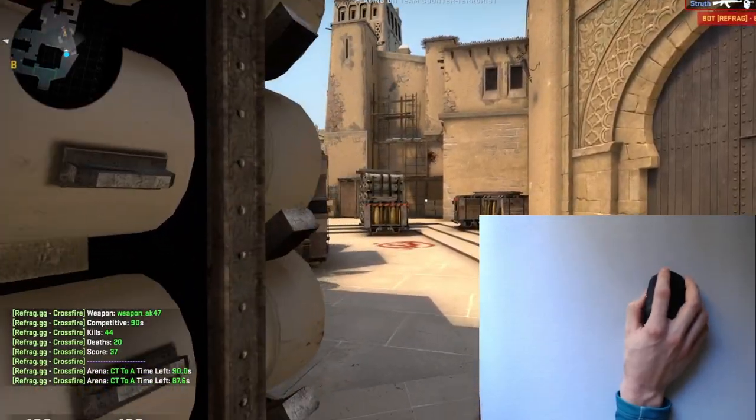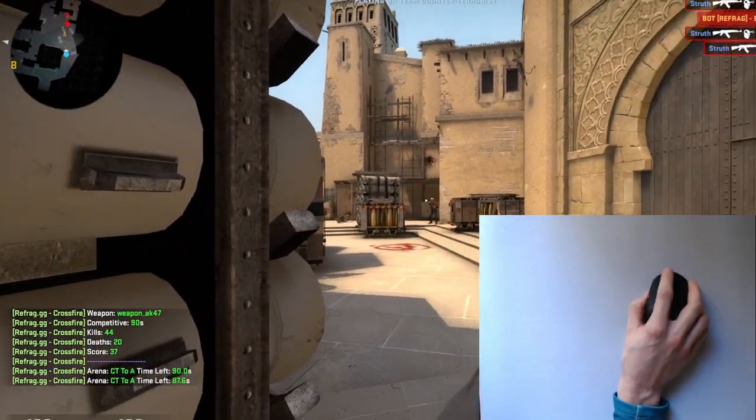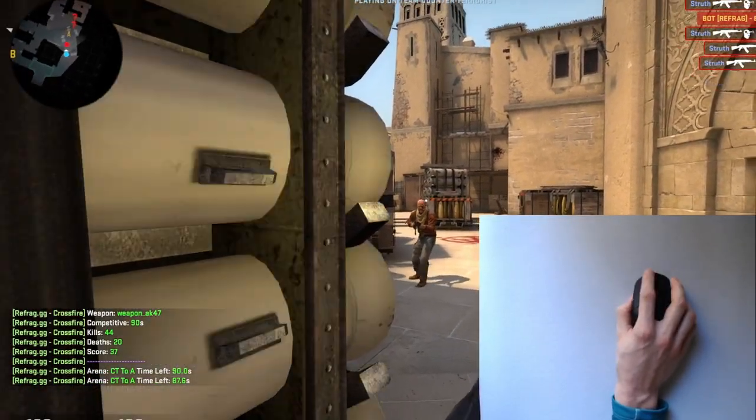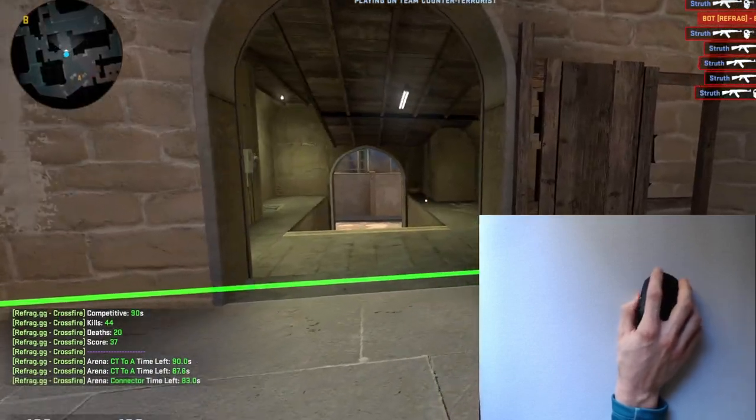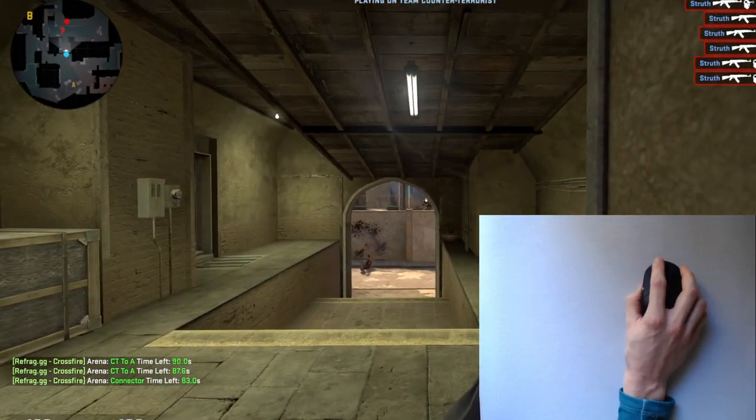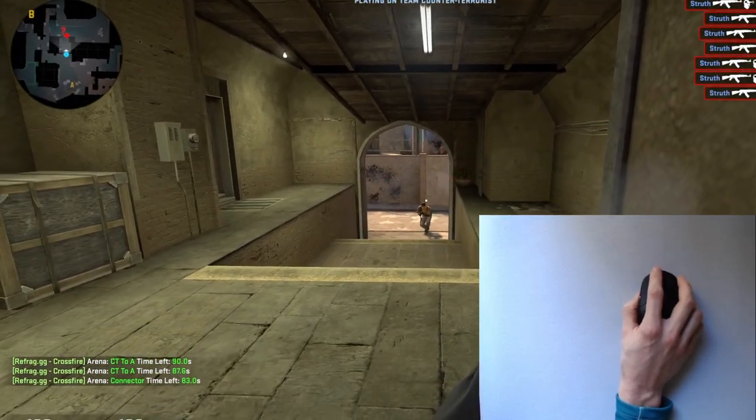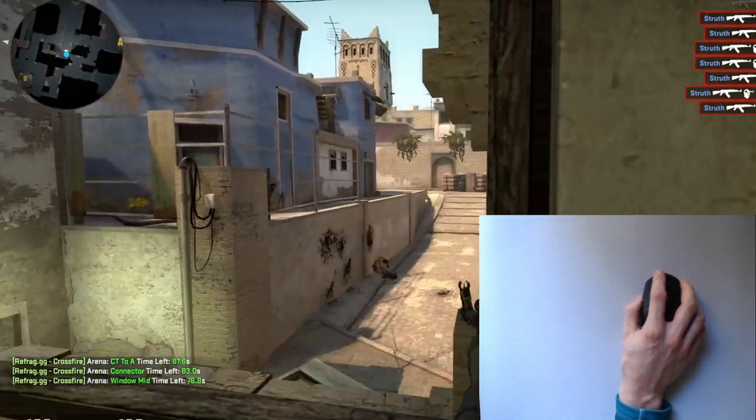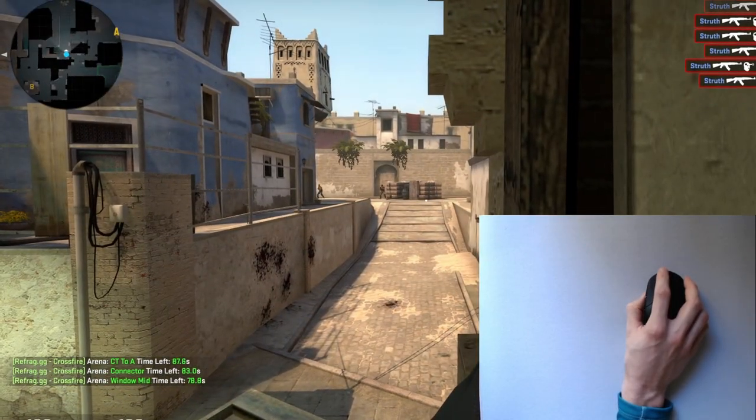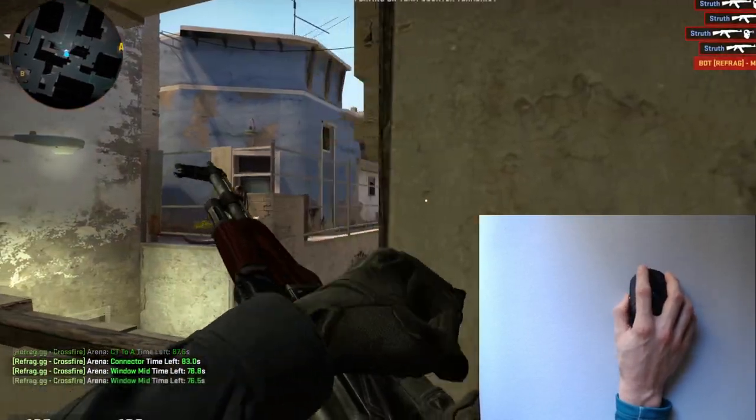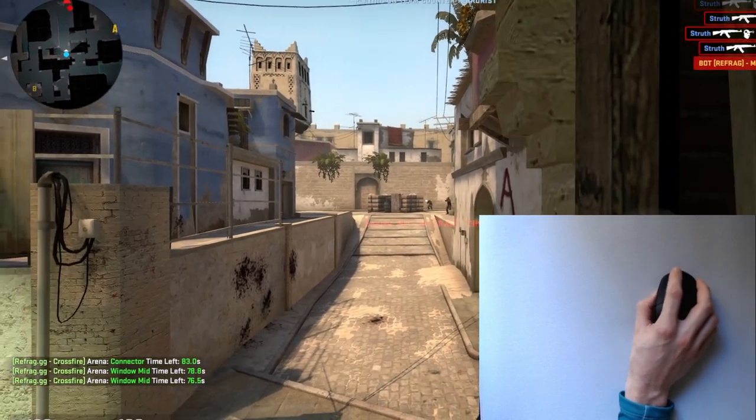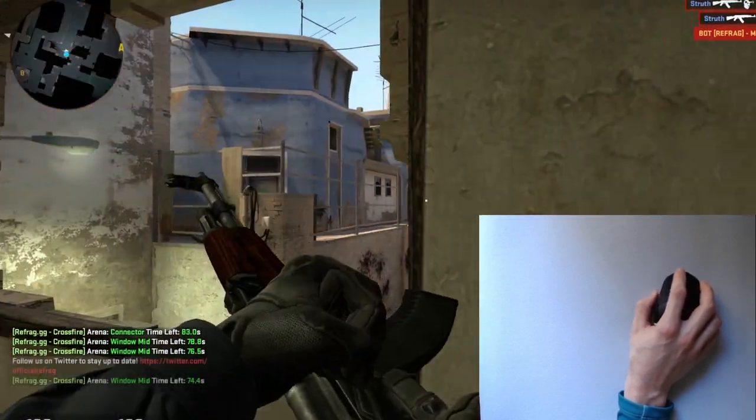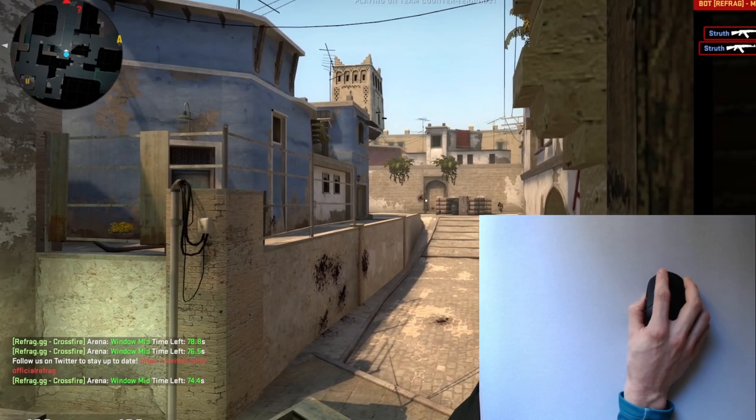Once you get comfortable, jump into Refrags Crossfire and only go for one-tap headshots. This really puts the pressure on. If you miss, you're probably dead. So don't expect to progress far or beat your highest score. The purpose here is to work on your micro-corrections and increase your headshot consistency.